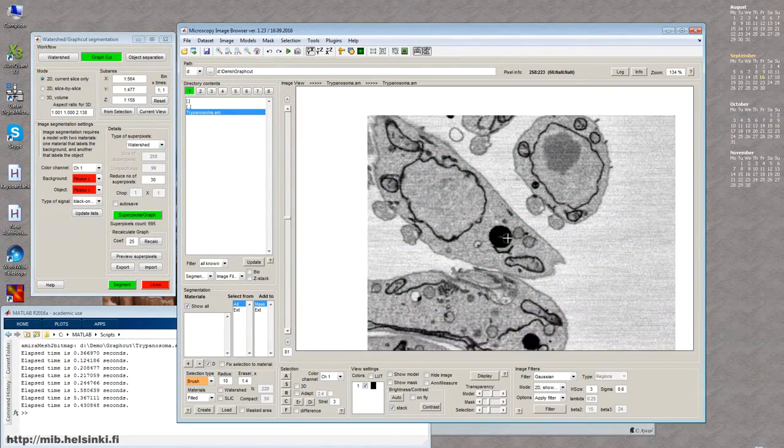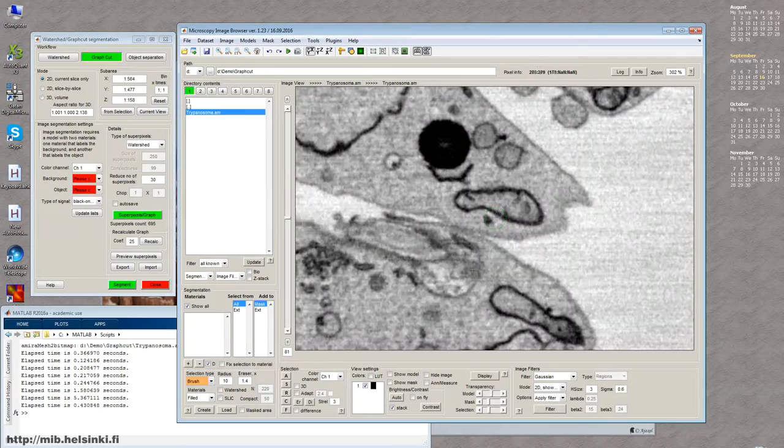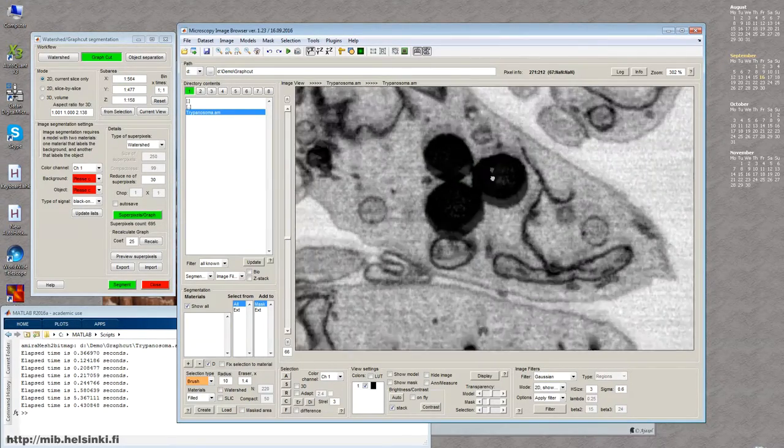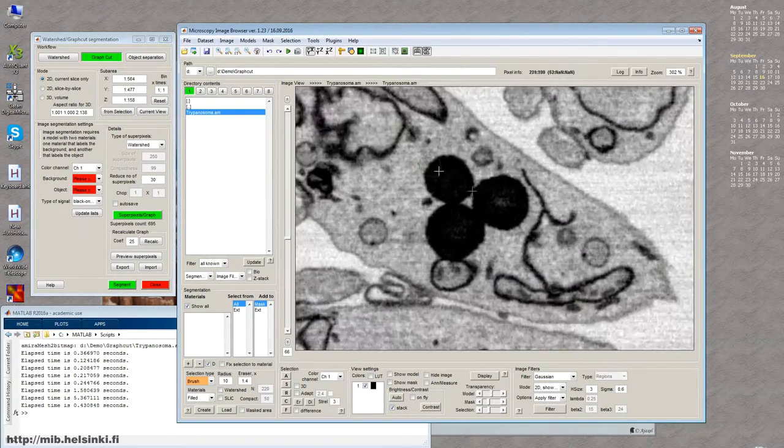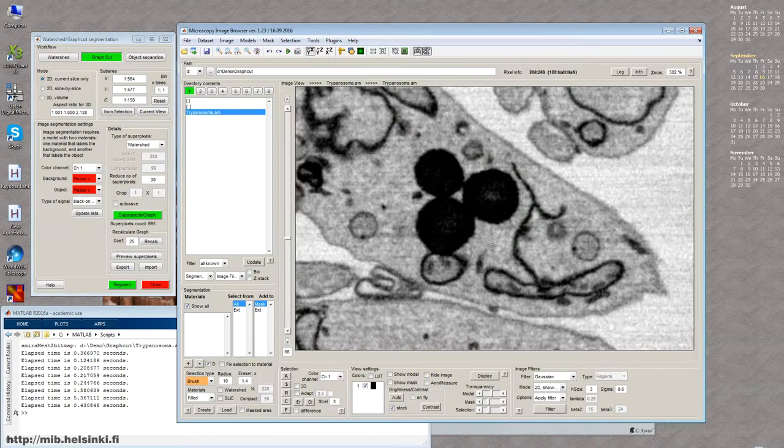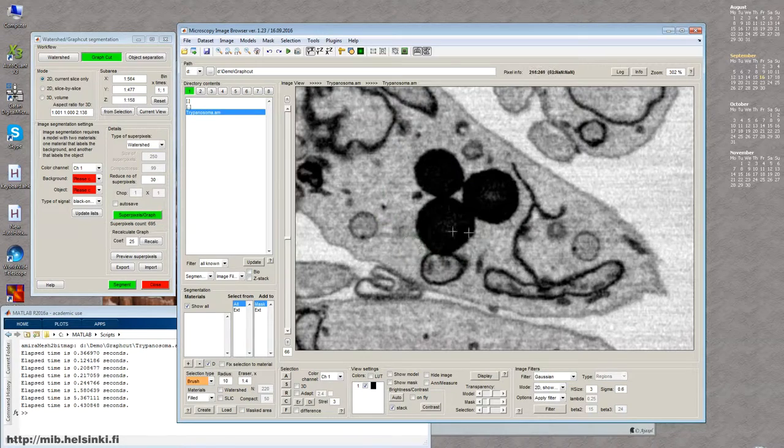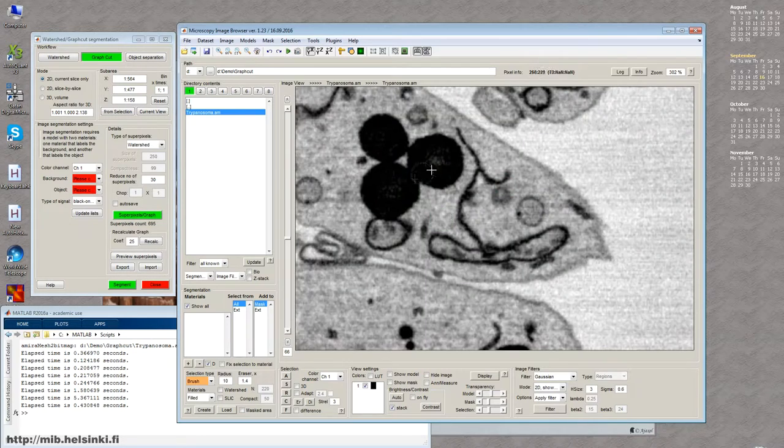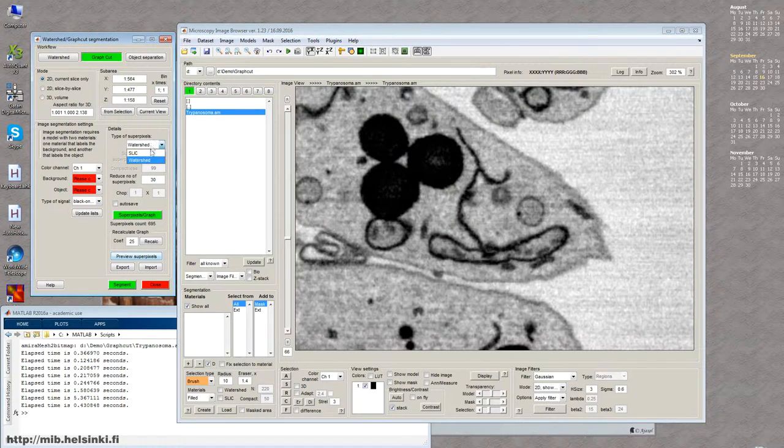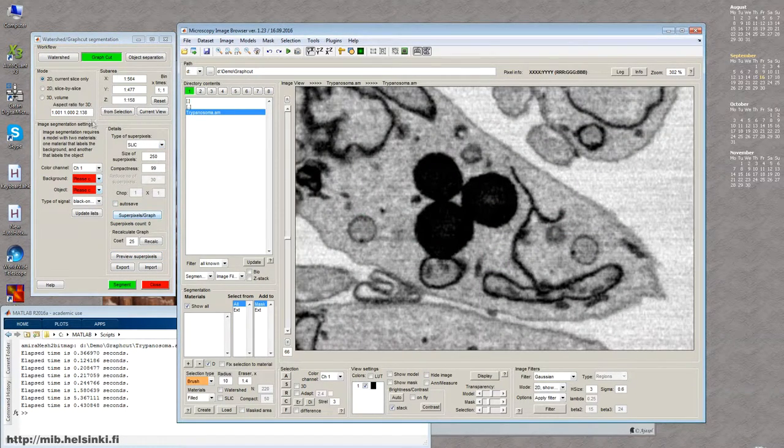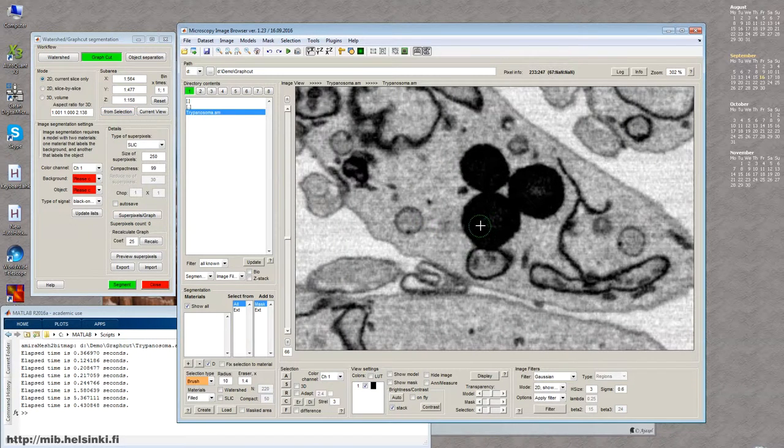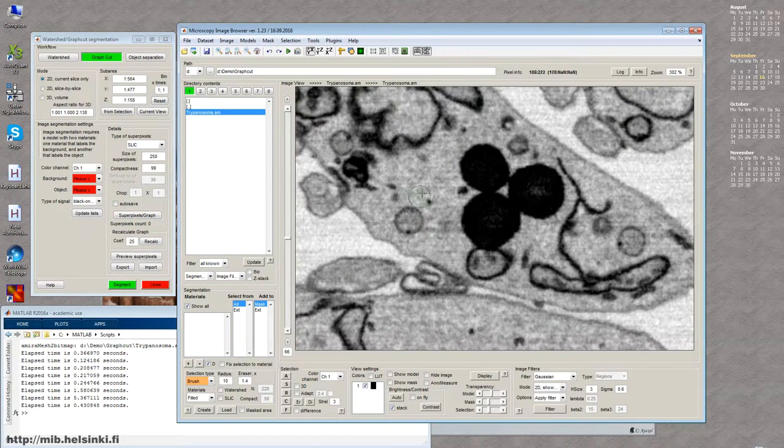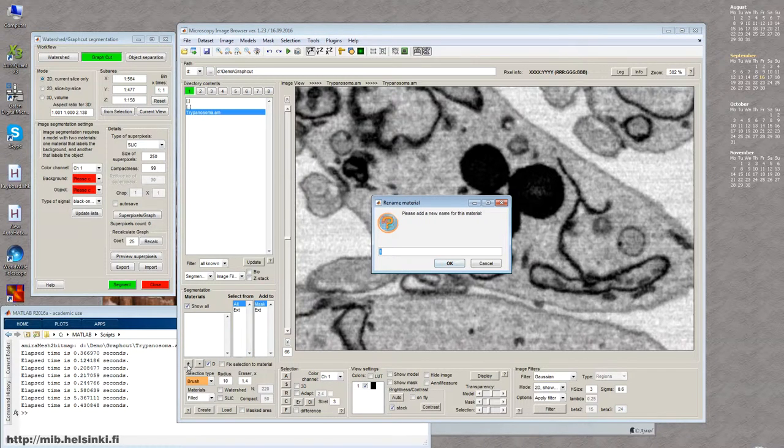So let's start first with the SLIC mode. So since, as I mentioned, it best works for this kind of darker over brighter things. So for example, I can segment the lipid droplets. They can be basically segmented with, for example, black and white thresholding over this masked area. But now we want to see it a little bit like using this tool because it's much more universal than just black and white thresholding.